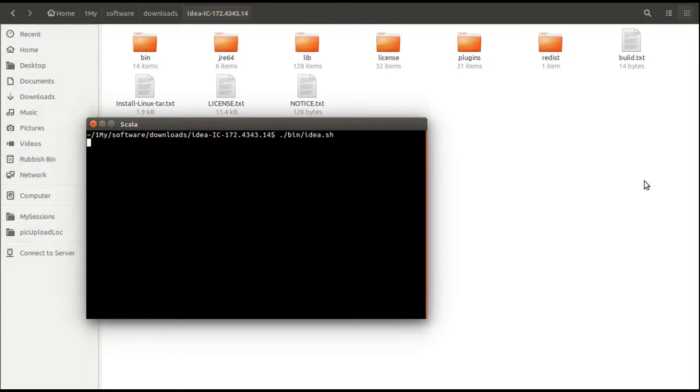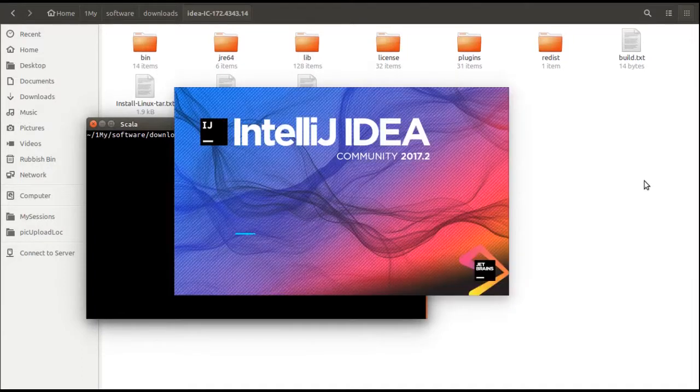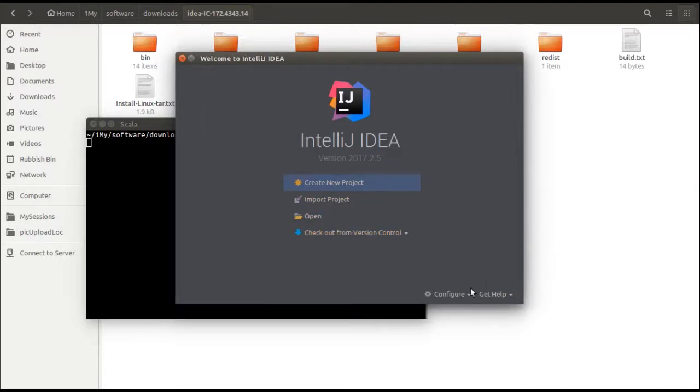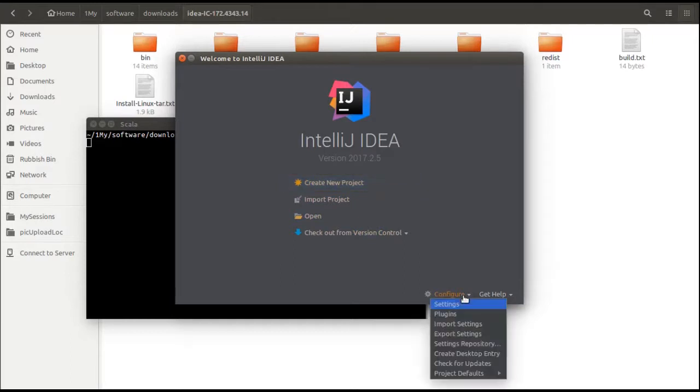Let us execute bin/idea.sh and you can see IntelliJ window opening up. Once you open up IntelliJ, there are few options available here, but before choosing any option like create project or open any project, first we need to configure Scala for our IntelliJ. You can see a configure link down on the right hand bottom of IntelliJ.